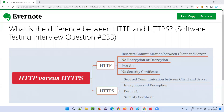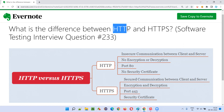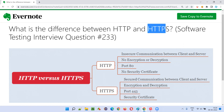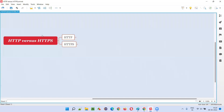Hello, welcome to this session. In this session I am going to answer software testing interview question 233: what is the difference between HTTP and HTTPS?